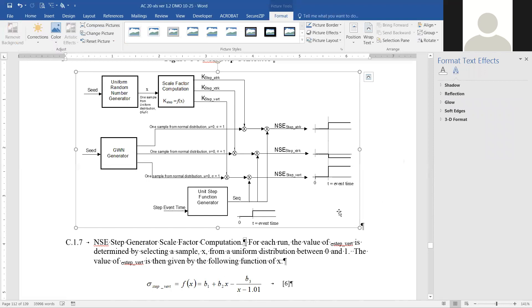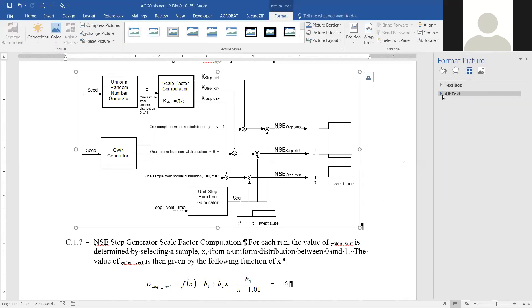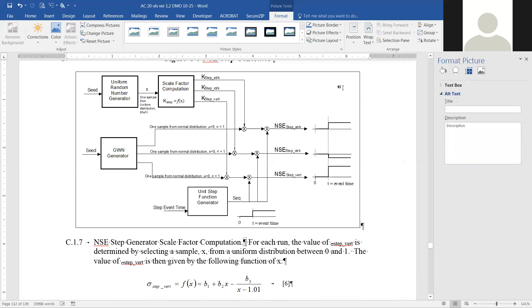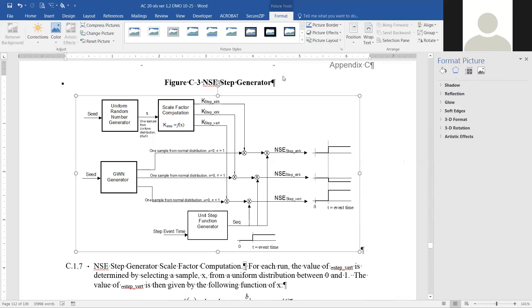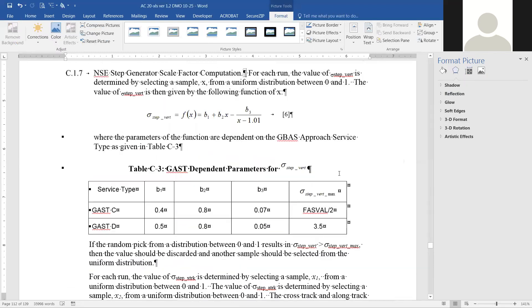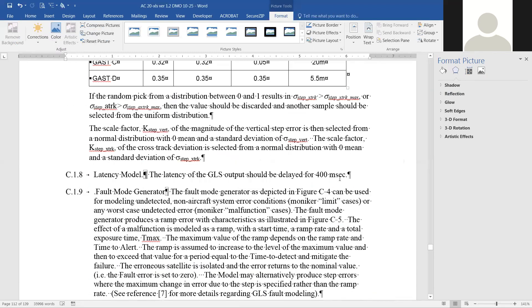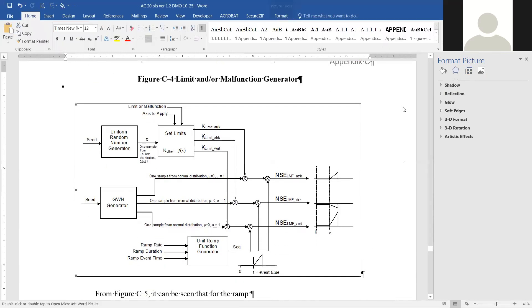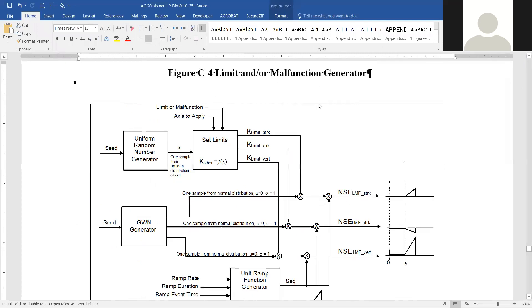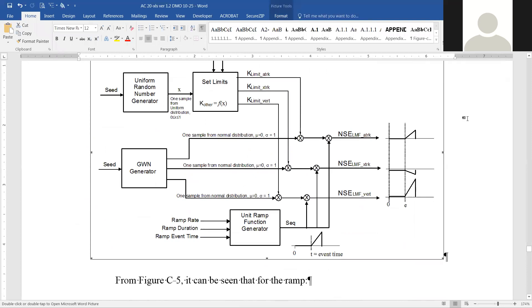That's all you have to do to describe that image. If we close that, move away from it, then go back and open it again, you will see that the alternate text is still there. That covers the first type of picture. There's another one in this document.